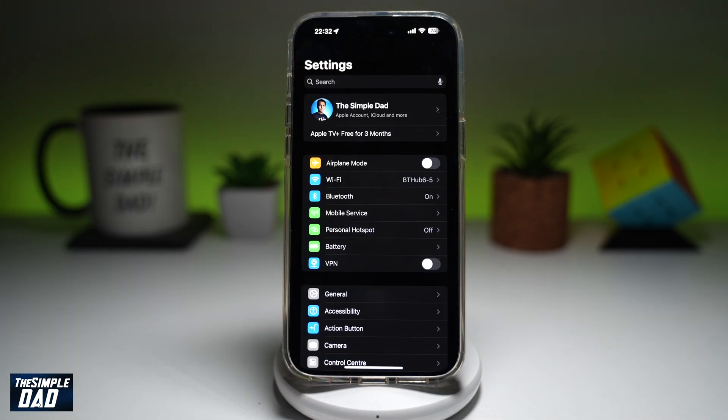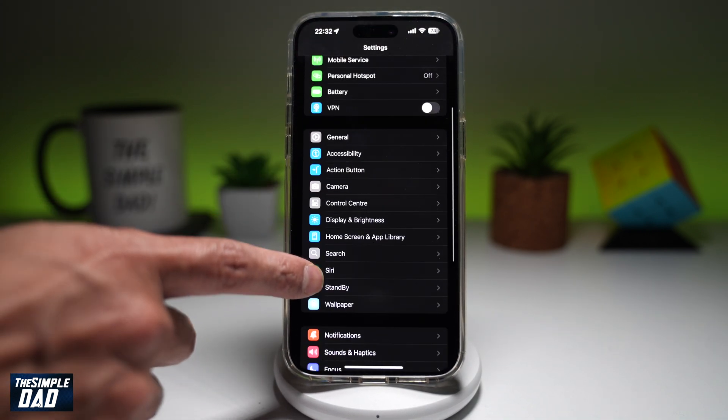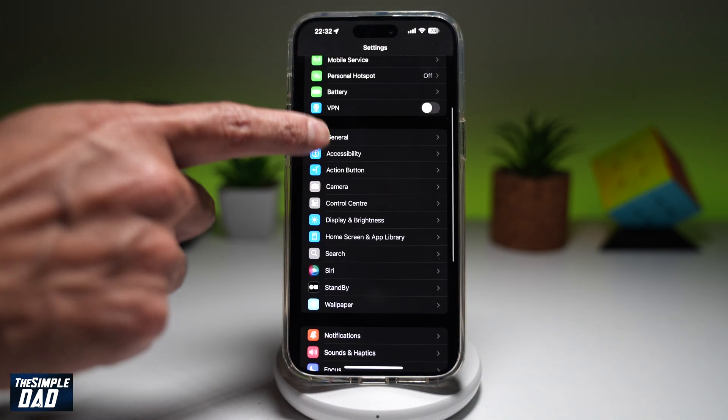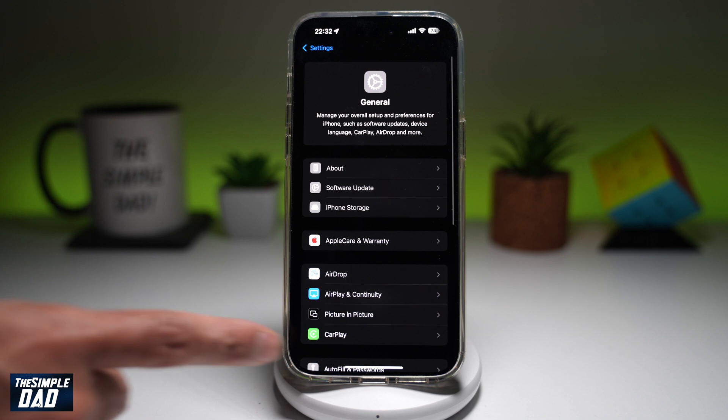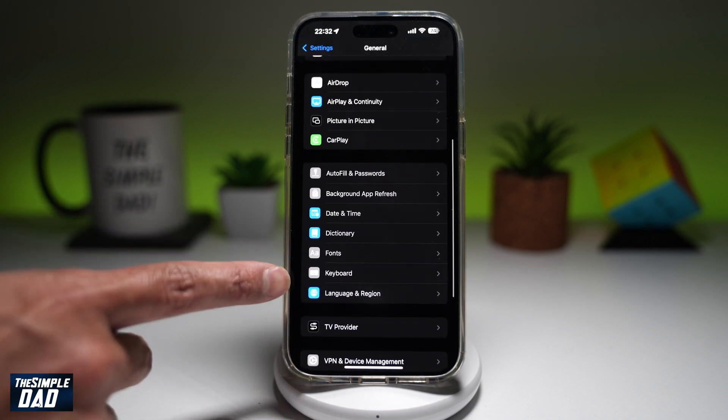So first, you're going to go into Settings. Next, you scroll down until you see General, then you scroll down again until you see Keyboard.